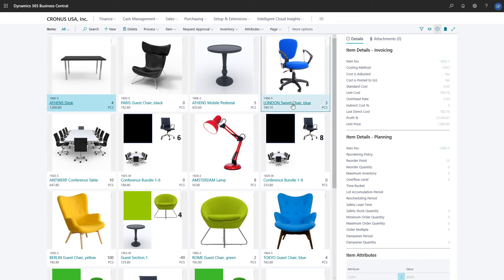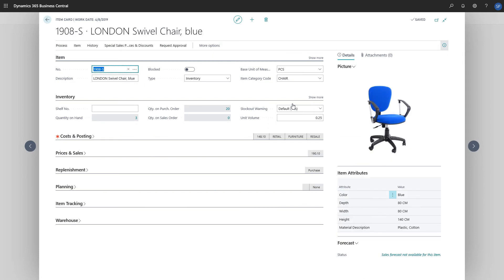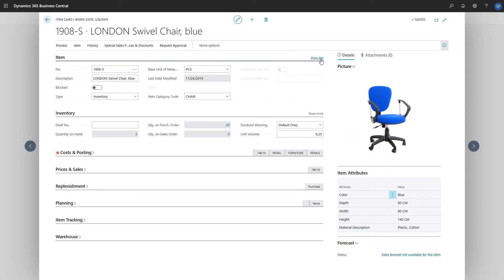We'll choose a category for the item. On the item fast tab, in the item category code field, we'll choose the category for the item.